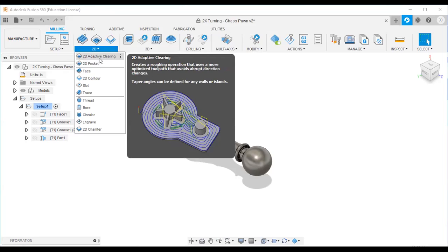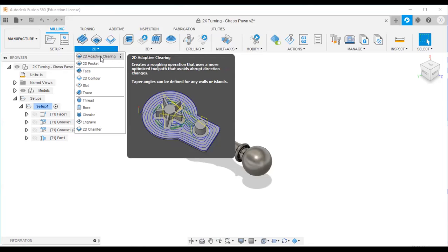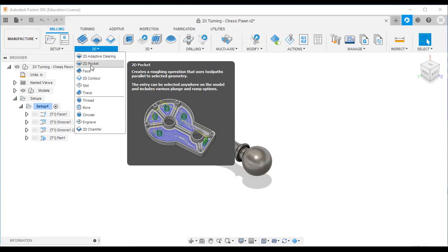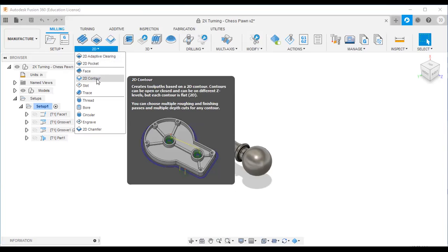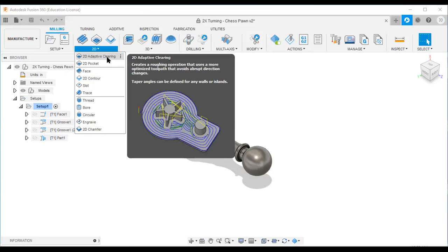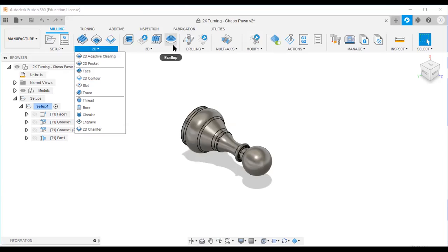For example, 2D adaptive clearing is used when you want to remove a large amount of material — say, when cutting a pocket. For finishing the pocket you use the 2D pocket strategy. If you want to cut the outer boundary of the workpiece, first use adaptive clearing to remove material, then use the 2D contour strategy. These are the 2D and 3D toolpath strategies, drilling operations, and multi-axis operations available.